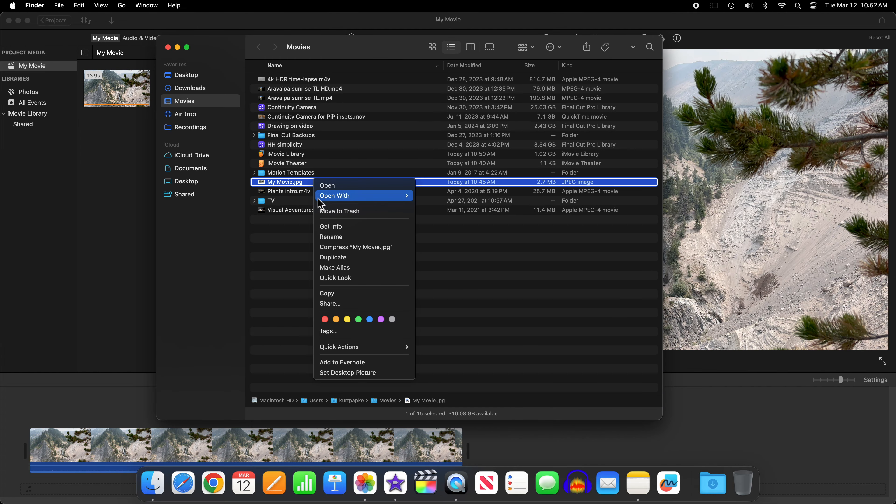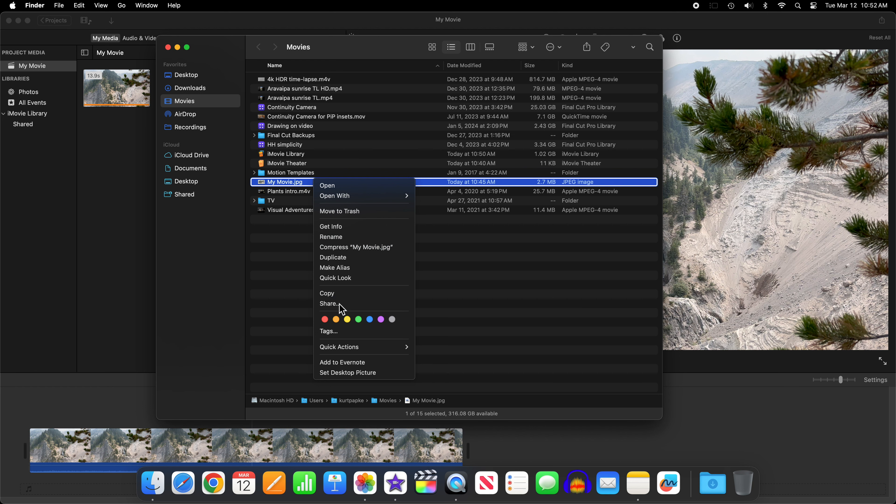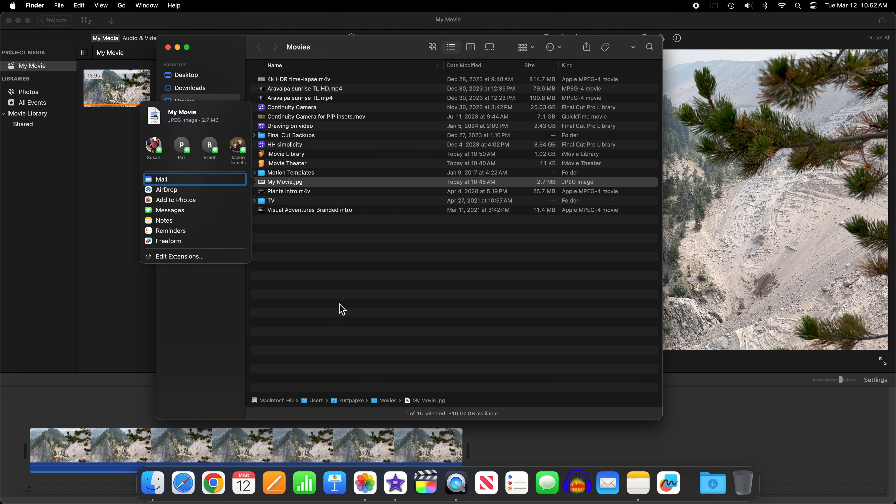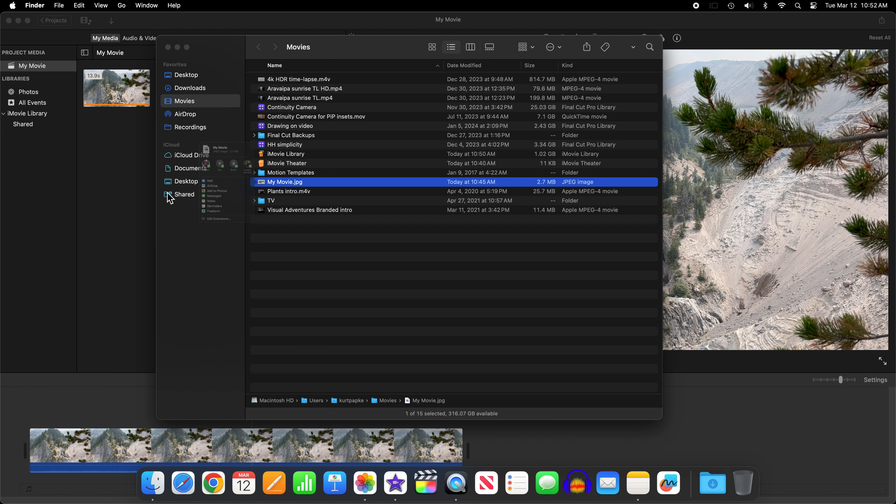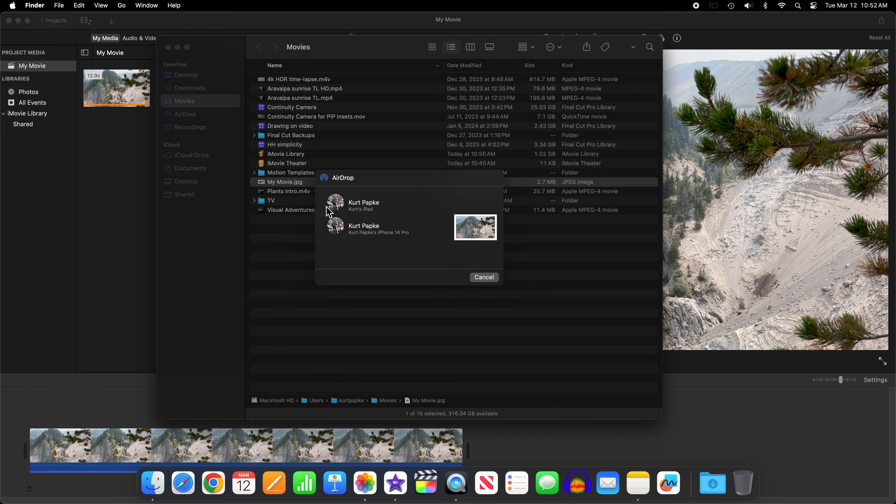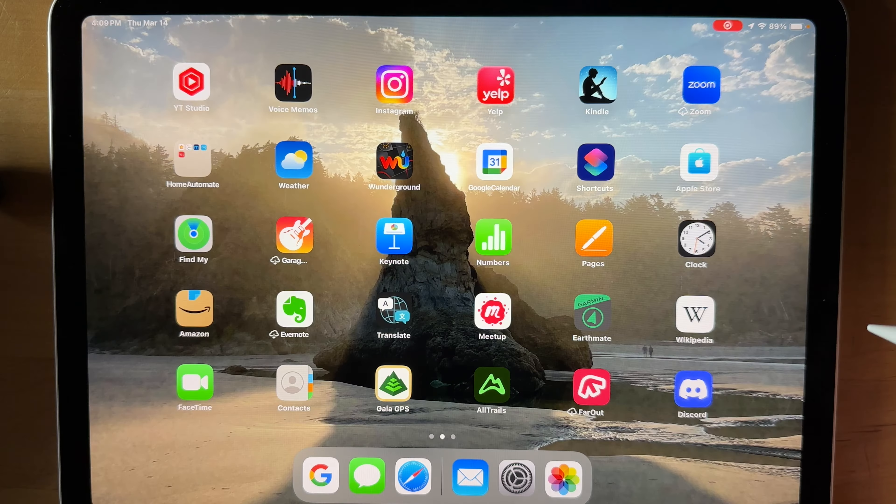Put it any place that's convenient to you and then do a share and airdrop to your iPad. After the airdrop finishes sending, click on Done to dismiss the dialog box.